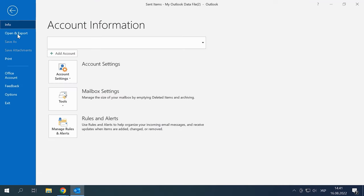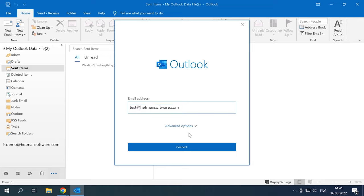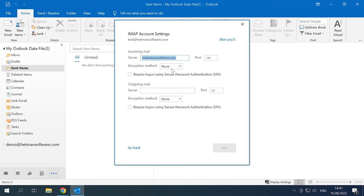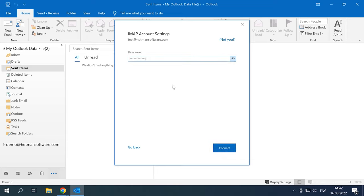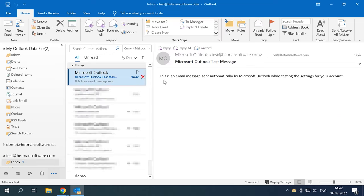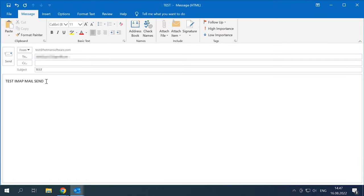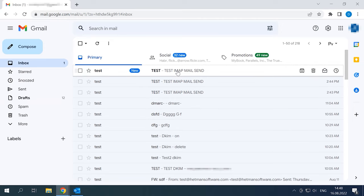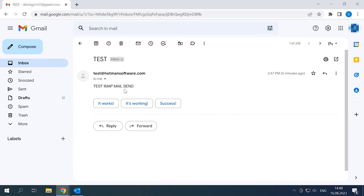Now let's find out if mail circulates the way it should. In Outlook, I'll set up a connection via IMAP or POP3 protocol and send a test email. As you can see, now my emails don't end up in the spam folder, but reach the recipient without any errors.